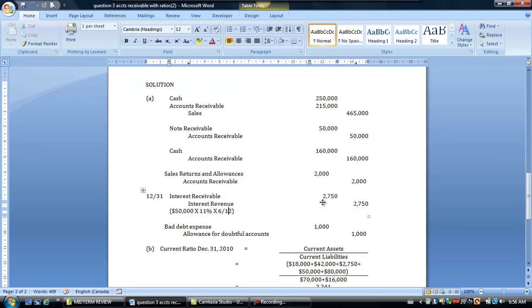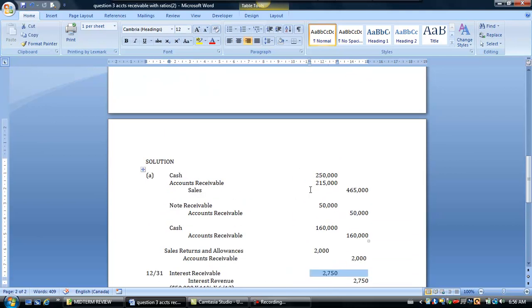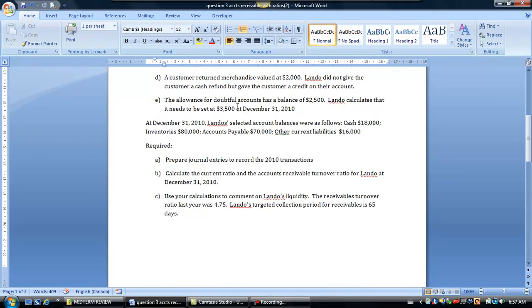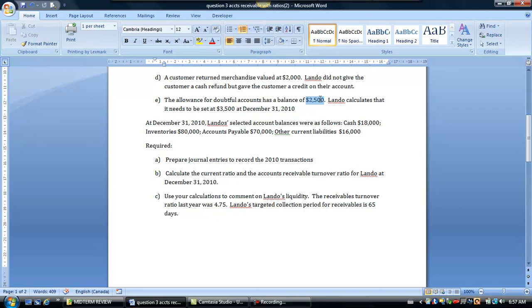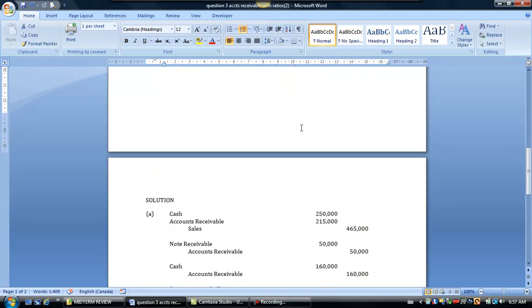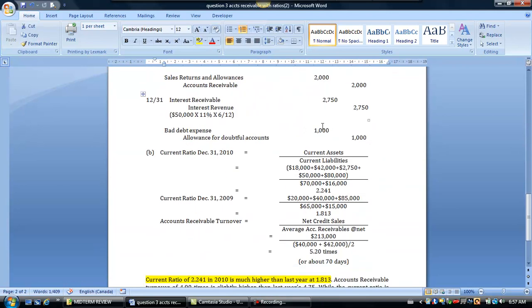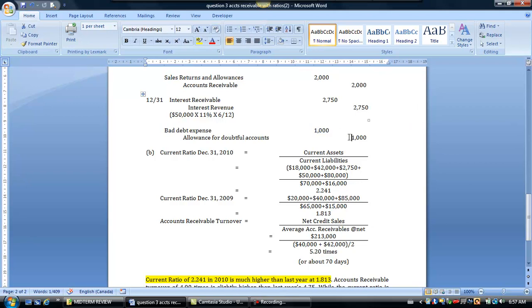The other thing we noticed here in the question was that we needed to make sure that the balance for the allowance for doubtful accounts had a balance of $3,500 and we knew now it was only sitting at $2,500 so we need to make an adjustment to put $1,000 into the bad debt expense and increase the allowance by $1,000.